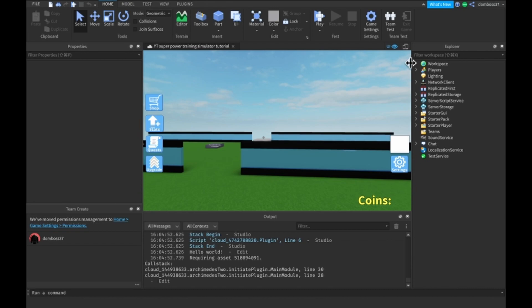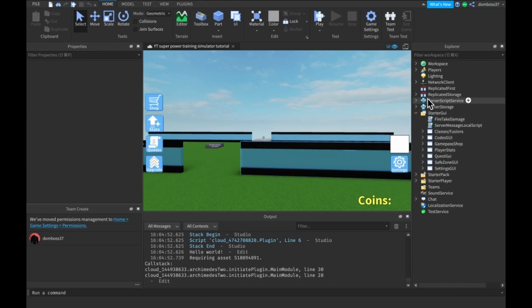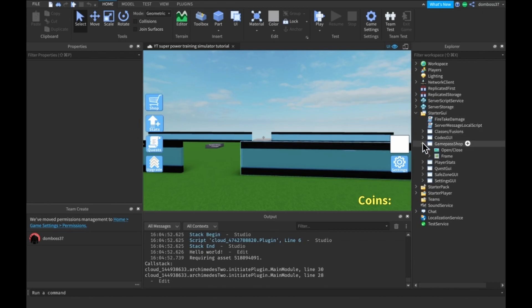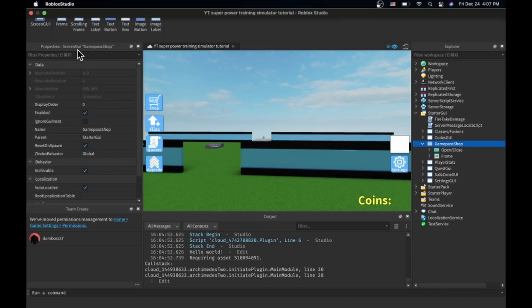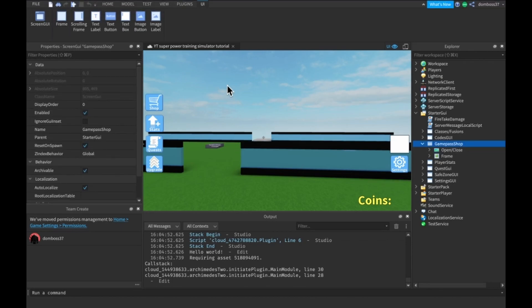All right, so the first thing we're going to need is an actual GUI for this. I already took the time to make a GUI, so I'm going to go ahead and open that up. I just have a screen GUI named game pass shop and a few frames in there.